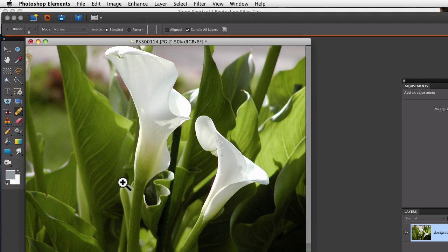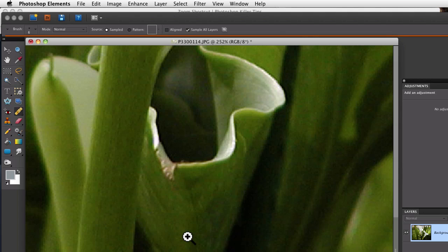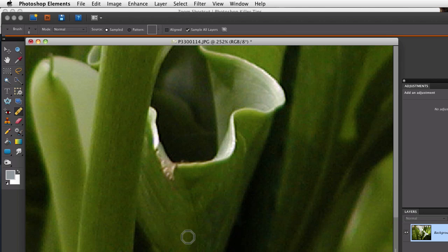Now, all I have to do is click and drag around the area that I want to zoom in on, and it completely fills my screen with that area.